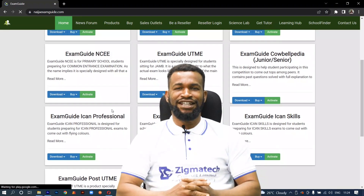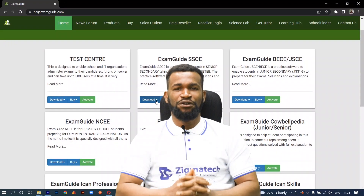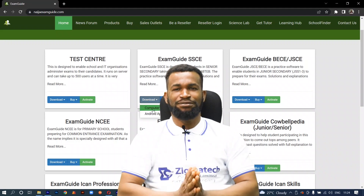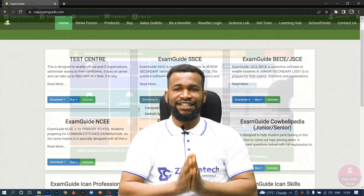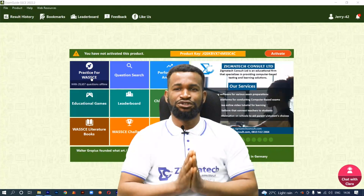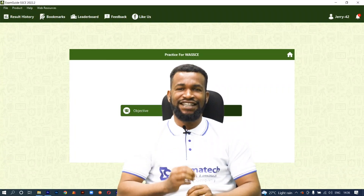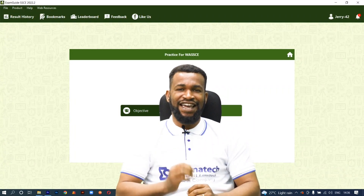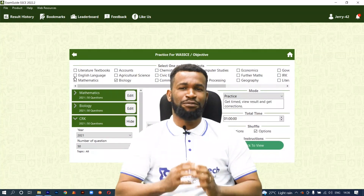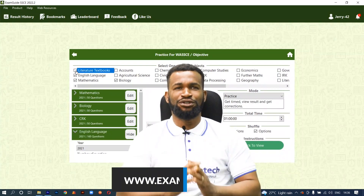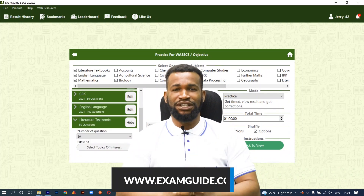Exam Guide is a leading educational app that helps students prepare adequately for various exams like UTME, Post-UTME, UAE, GCE, KCPE, IJMB, JUPEB, Calvipedia, BECE, JSCE, NCEE, and NACO UTC. You can download the app from www.examguide.com or Google Play Store.